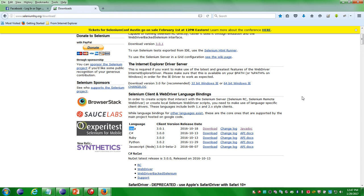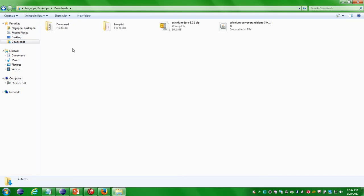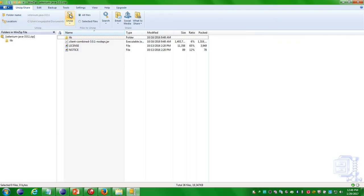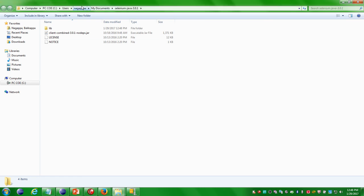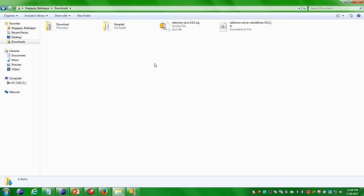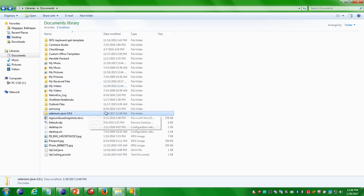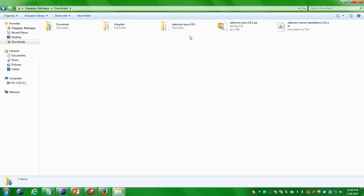That is it for downloading the Selenium jar files. The downloaded files come in two formats: one in zip format and another as a dot jar file. First, unzip the zip file — open it and extract it. I got the extracted files in My Documents. I will cut them and paste them under the Downloads folder.